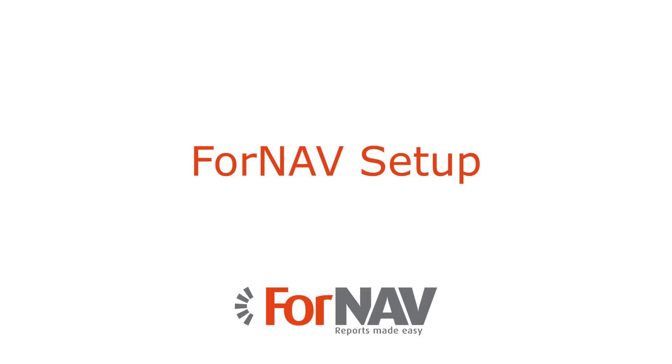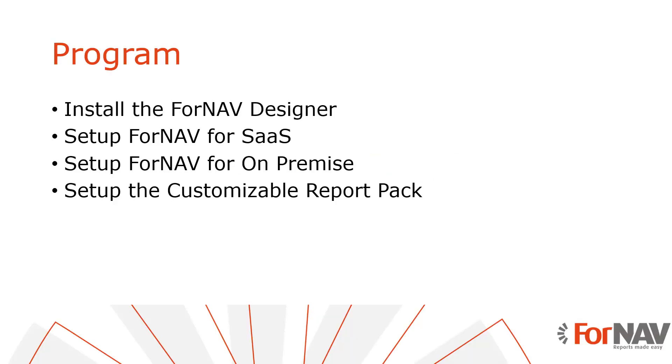Hi and welcome to this Reports4NAV training. We will start the training with the installation and setup of Reports4NAV. The installation and setup comes in two types: cloud and on-premise. Please use the setup that is suitable for your installation type. Finally, we will discuss the setup of the customizable report pack. This is the same for both installation types.